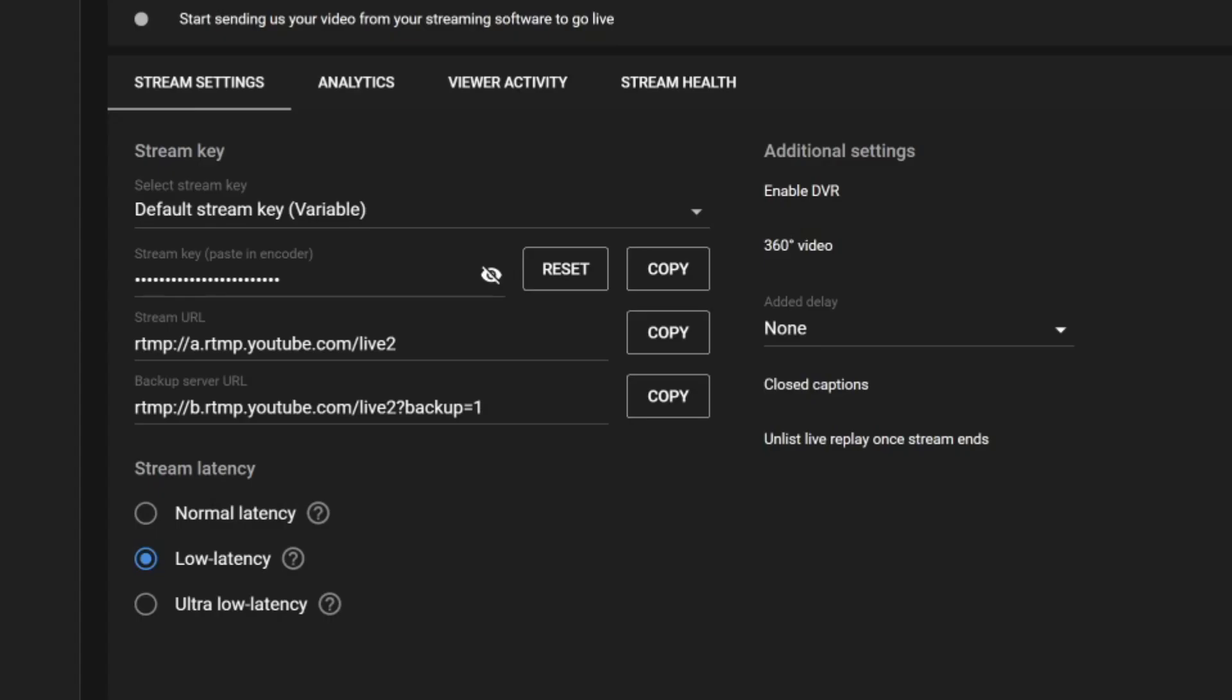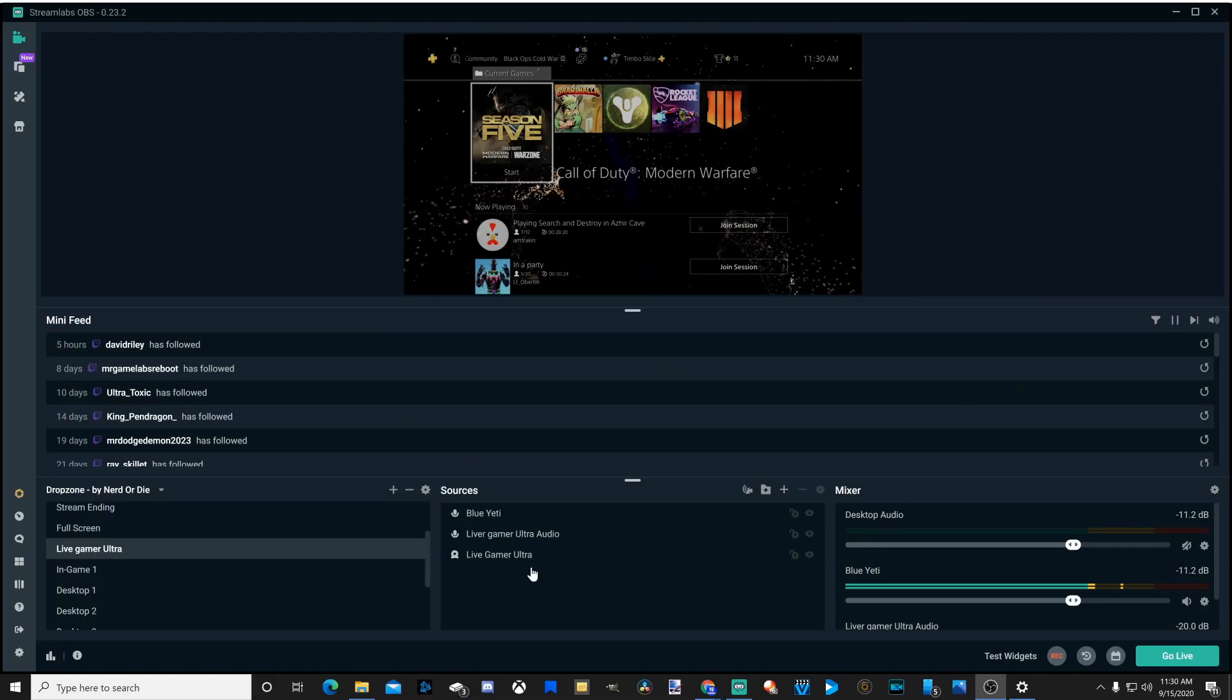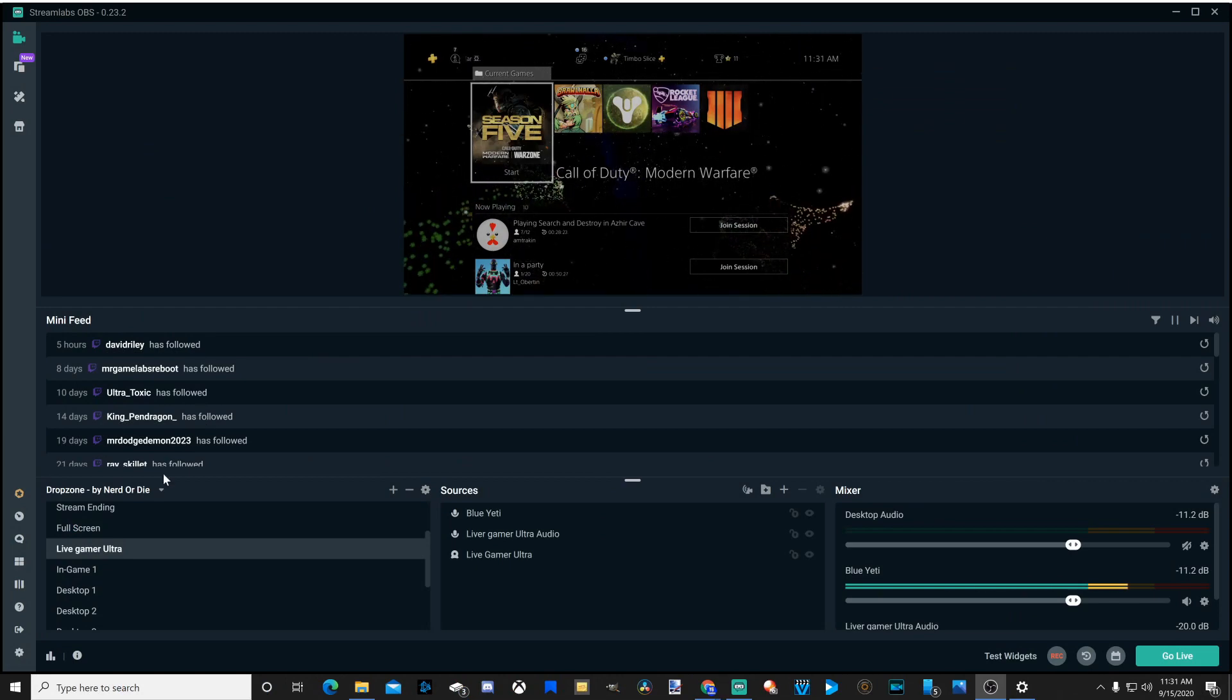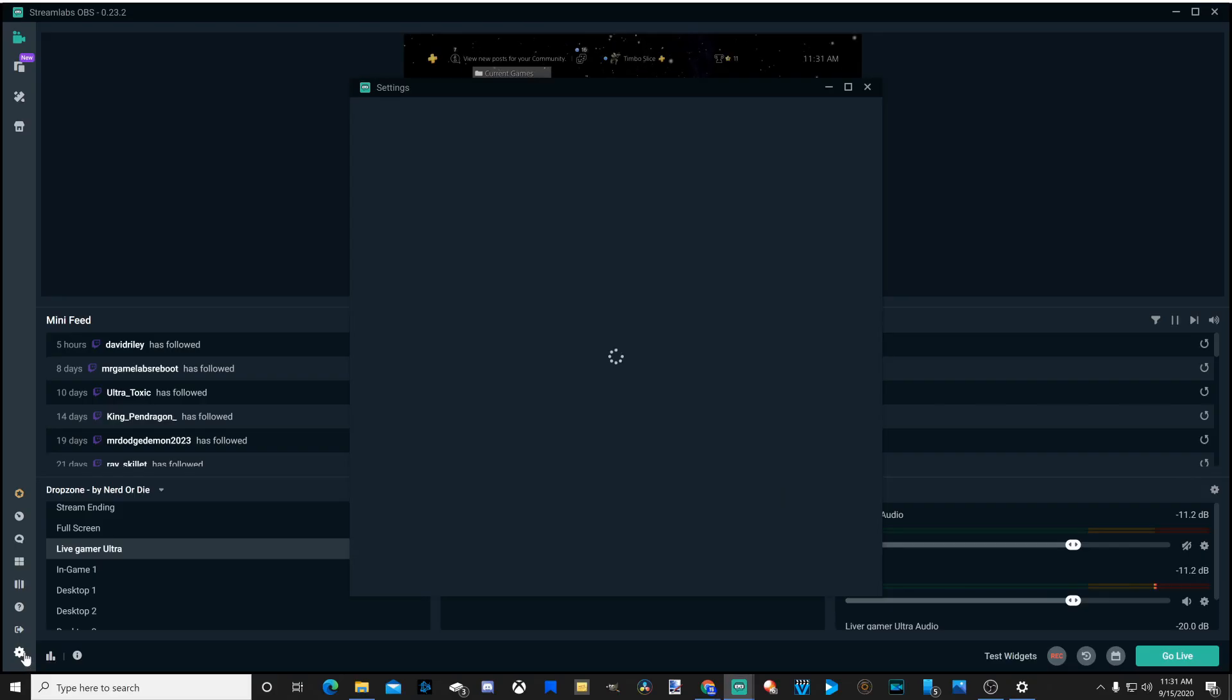Now let's go to the streaming settings. Under here, we will have stream key. We're going to want to go ahead and copy this. Then we're going to want to go over to our streaming software. So I have OBS open right now. I have my PlayStation 4 in the background. Let's go to the settings option in the bottom left-hand side of the screen.